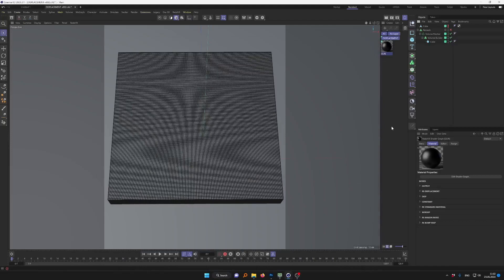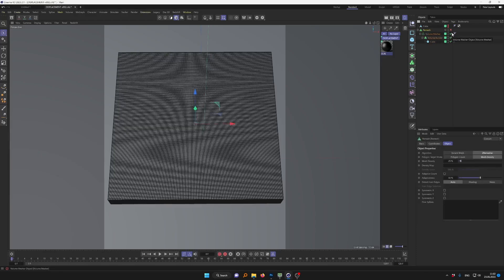In this quick tutorial we cover the following themes: first, how to make an embossing or debossing with a Redshift displacement in Cinema 4D, and second, how to mix two displacement shaders or displacement maps materials.